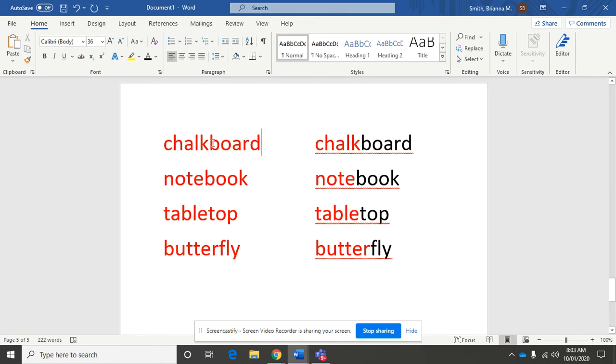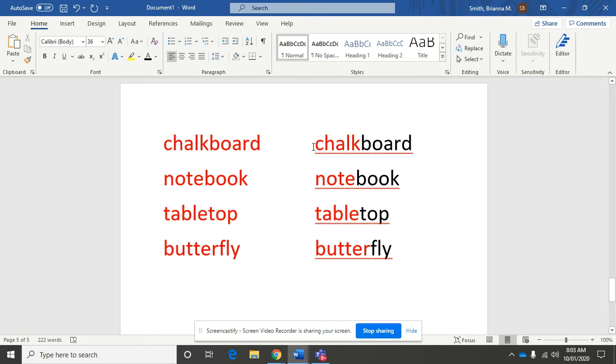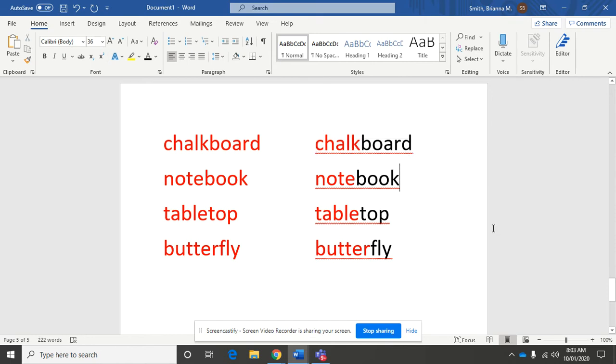The first word I have here is chalkboard. What two words do you hear in chalkboard? Over here to the right side, you can see that I broke it apart into chalk plus board. When those two words are put together, you get a compound word, chalkboard.